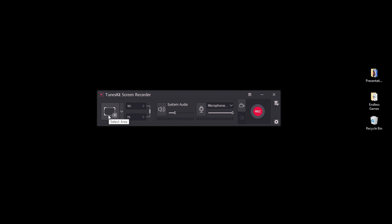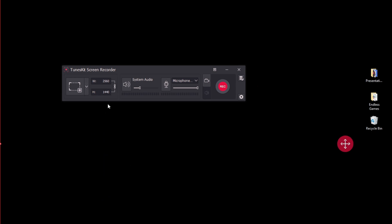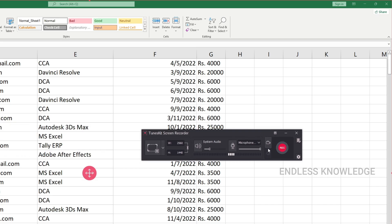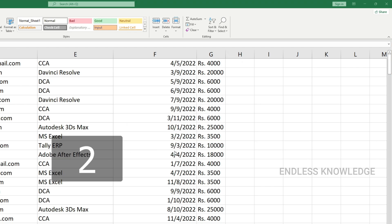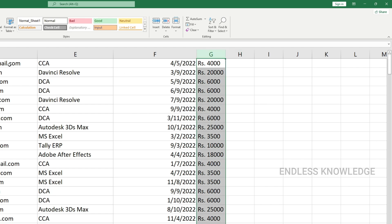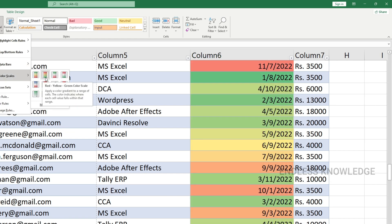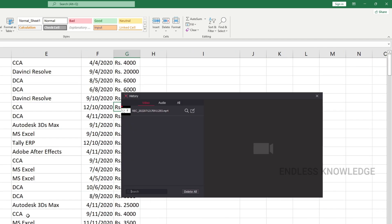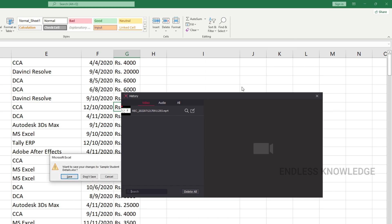We will record at 2K resolution. We will reset the scale and open the full screen recording area. We will start recording content in Excel. To stop or pause, we use shortcut keys — we will minimize the system and use Ctrl+F12 to stop recording.